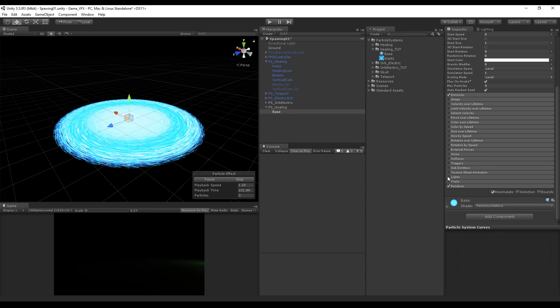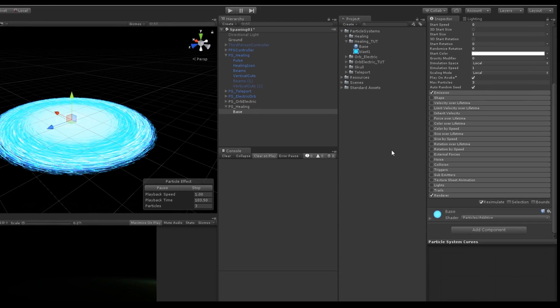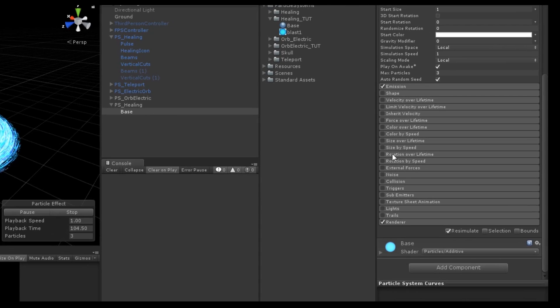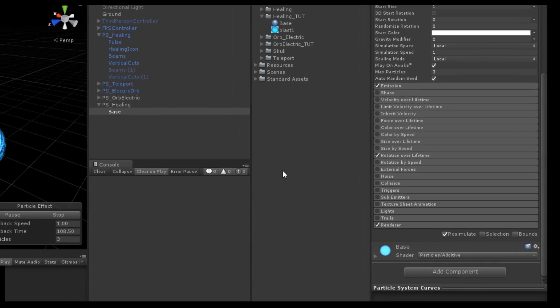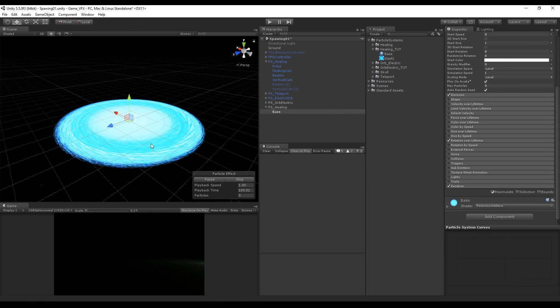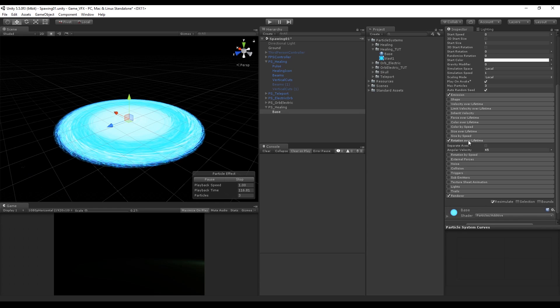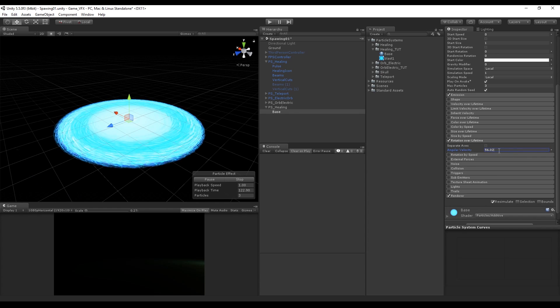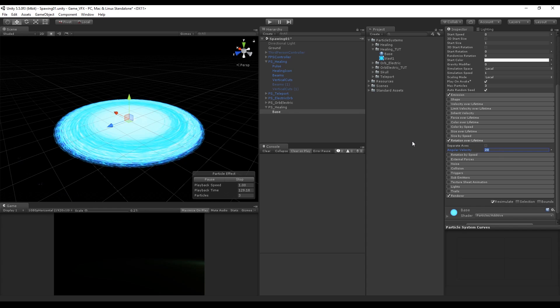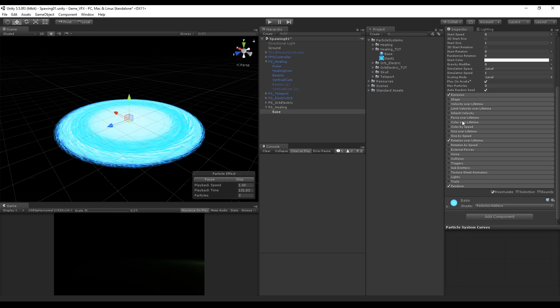Once we have done this we want to turn on rotation over lifetime which will make our particle system rotate, and you can make this spin faster or slower by increasing or decreasing the degrees.